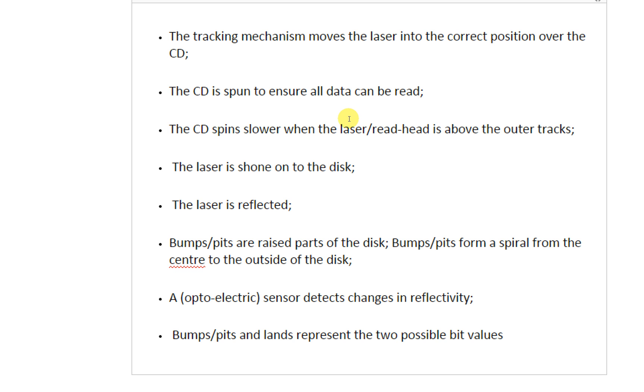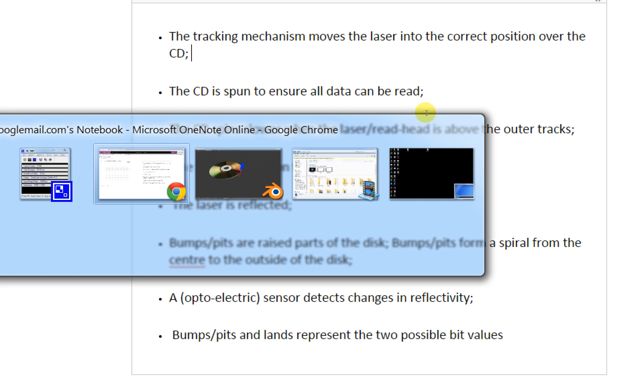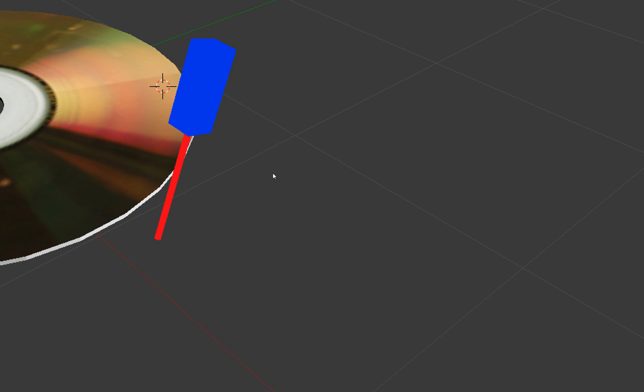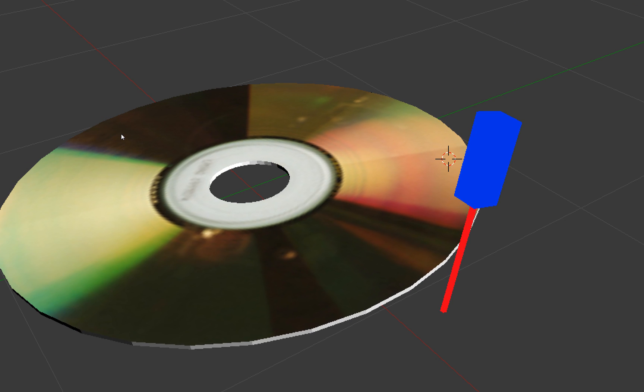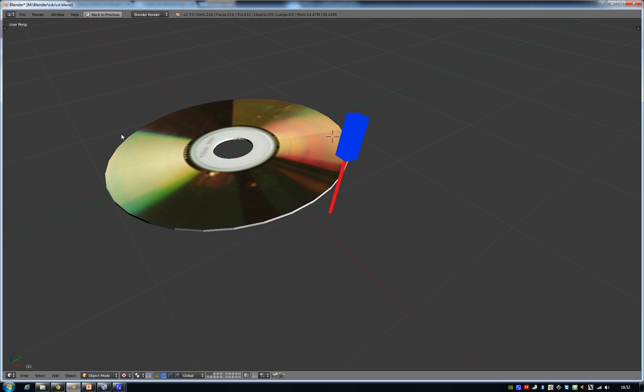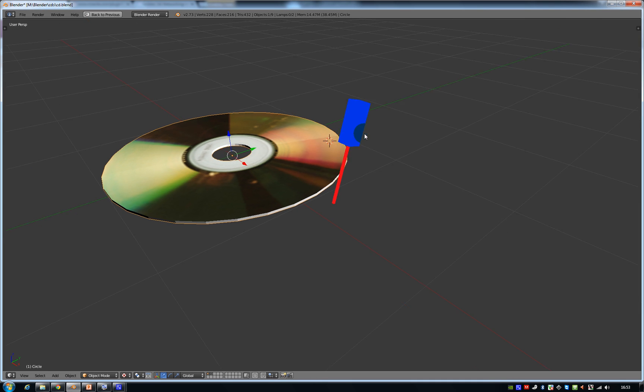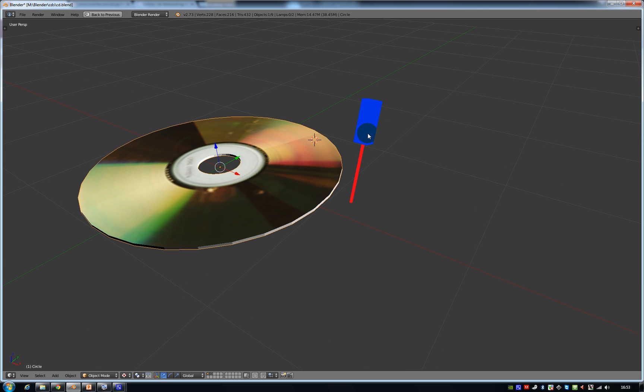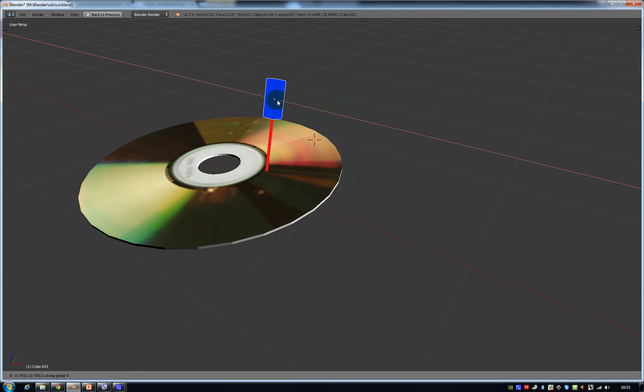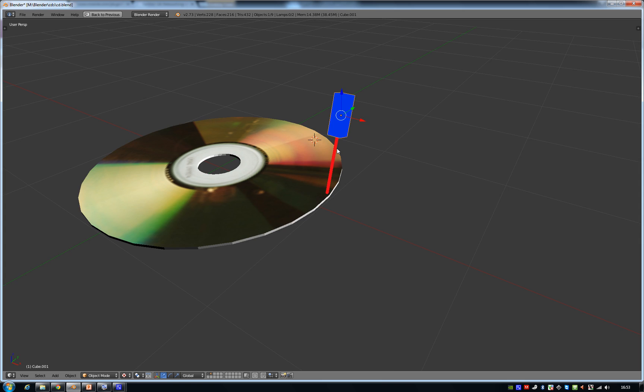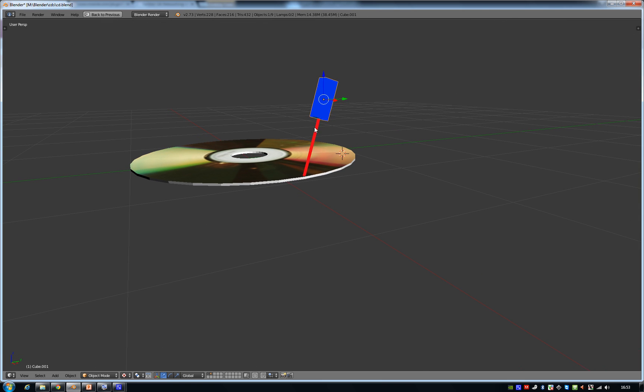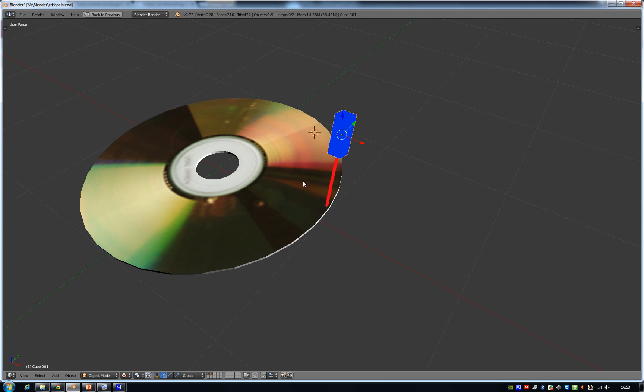First of all, the exam boards say you'll get a point for talking about a tracking mechanism that moves a laser into the correct position over a CD. So let's have a look at a CD just here. When you put a CD inside your CD drive, there's a laser that can move from the center of the CD to the outer part of the CD, which directs a laser onto the surface of the CD.